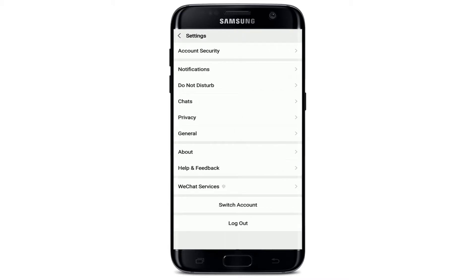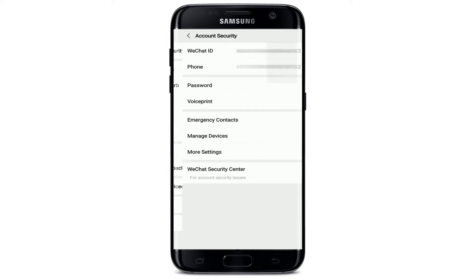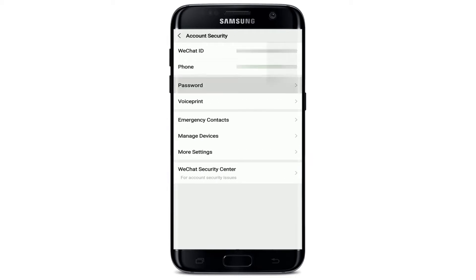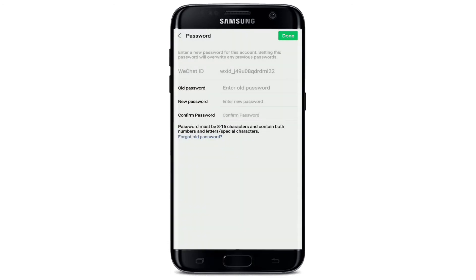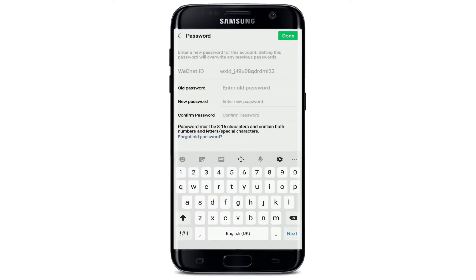Tap on Account Security at the top of the screen, then tap on the Password option in the third row. On the next page, enter your old password into the old password text field. After you do that, move on to the next field and enter the new password you are trying to change to.